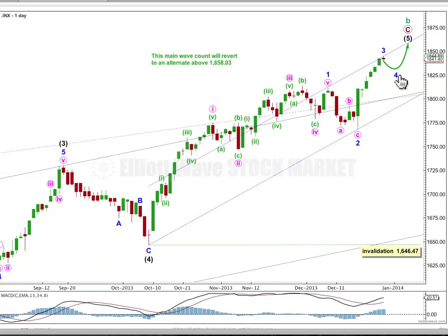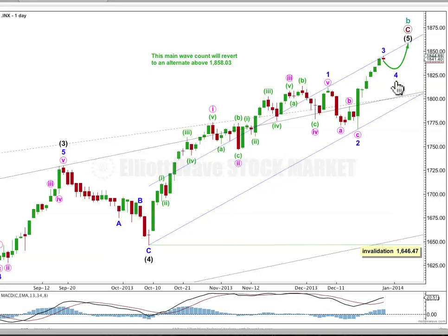I expect that this fourth wave correction should show up on the daily chart like its counterpart second wave did. Minor wave 2 was a relatively shallow zigzag lasting 7 days, so I'd expect minor wave 4 to last 5 to 8 days in total, and most likely be a flat correction — could also be a combination or a triangle. It's least likely to be a zigzag. I'm expecting to see about a total of 5 to 8 days of downward sideways movement, mostly red candles.